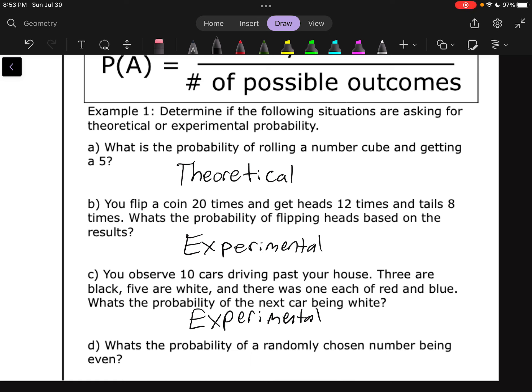And lastly, D says: what's the probability of a randomly chosen number being even? This is not based off of any data — it's just the probability of something happening. So this is strictly a theoretical situation. If we're basing it off of something that has happened — some actual data or an experiment — it's experimental. If we're just considering some sort of possible situation, then that's going to be theoretical.